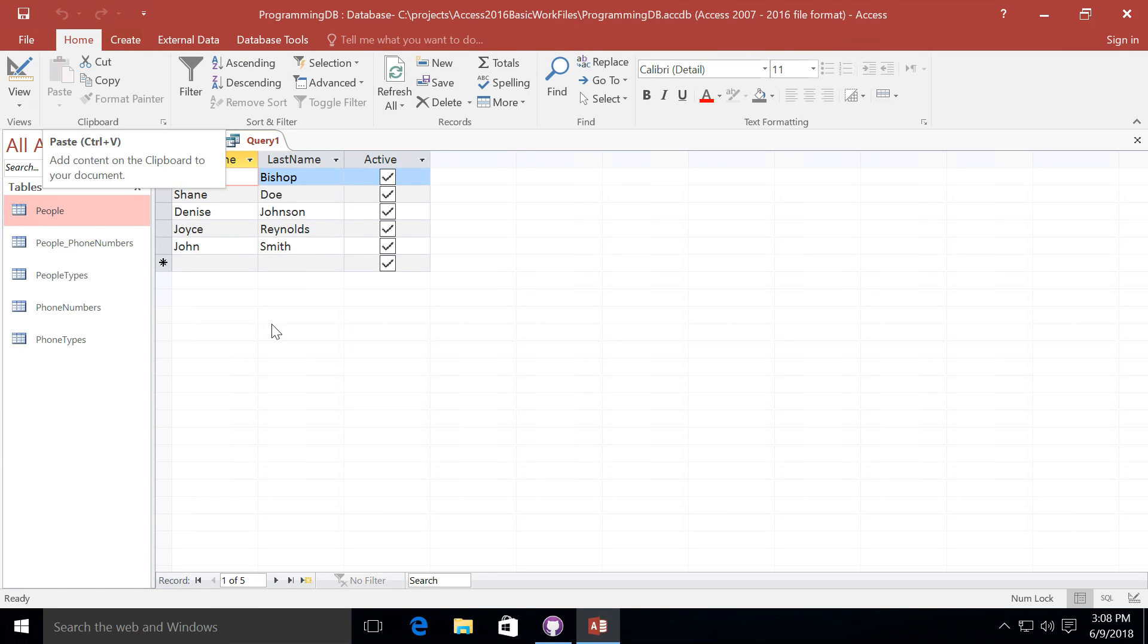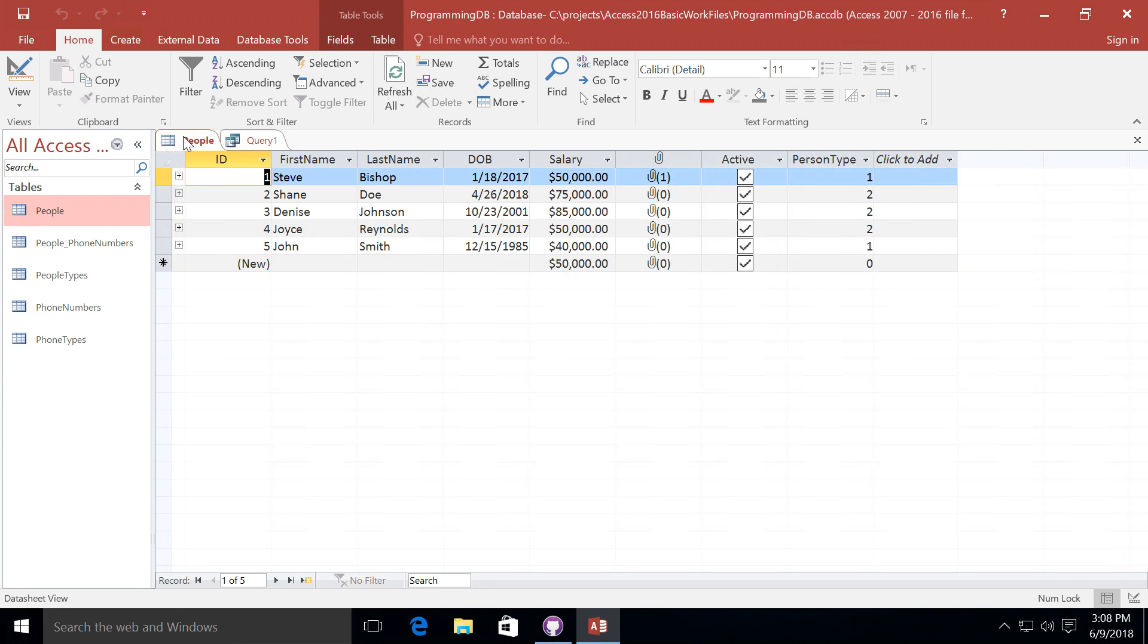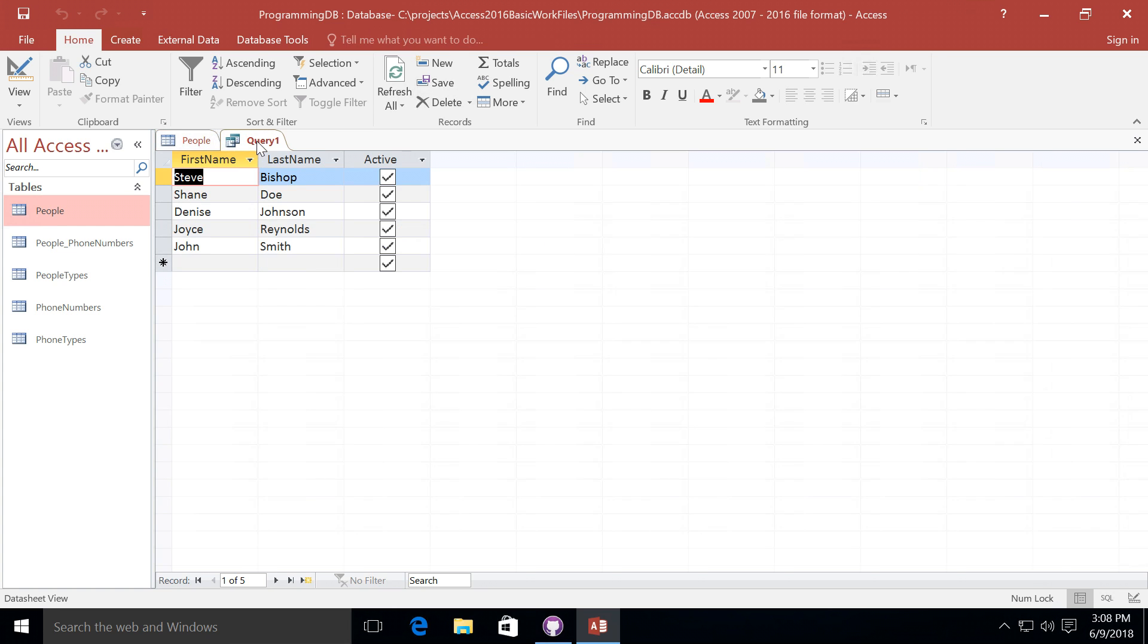Now we can see first name, last name and active, much in the same way that we could see those fields from the people table. But notice that we are filtering the information. We're not getting the ID field or the date of birth field or anything like that. And that's because we may not want the user to see all of that information. We may only want to show the relevant information for what that user's task is.